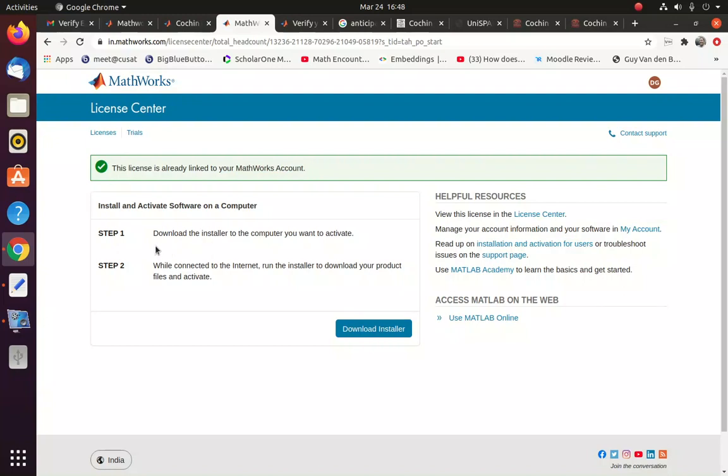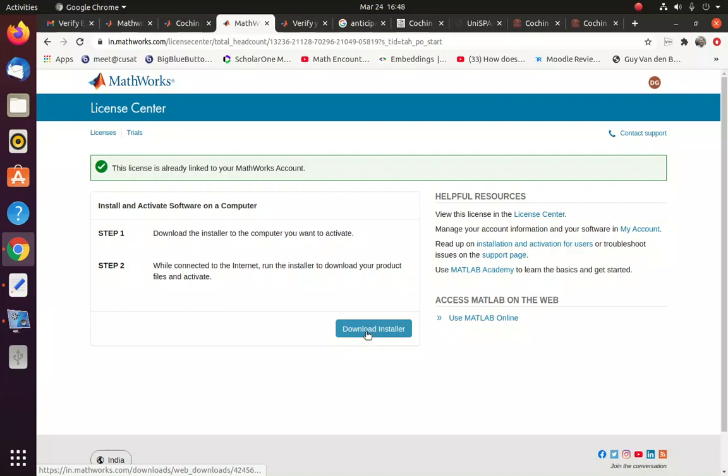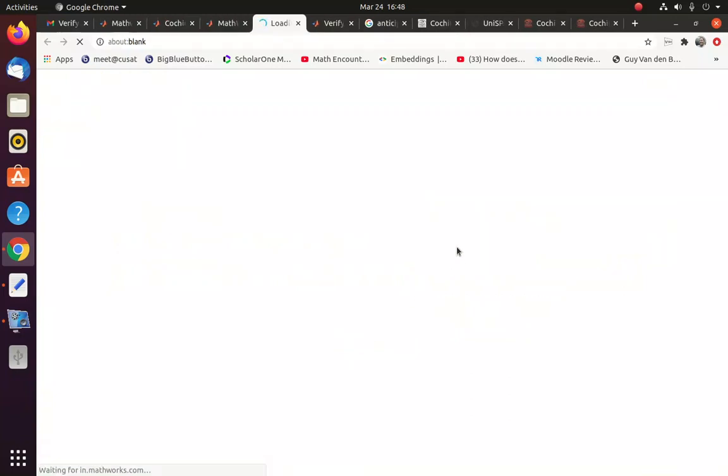So next you have to download the installer. And make sure that you are connected to a stable network because it will take time to download the software. So now you can say download install.